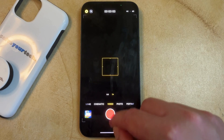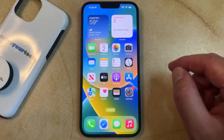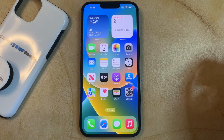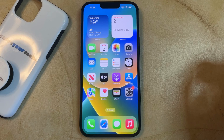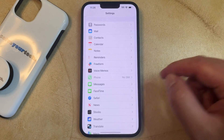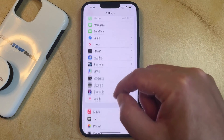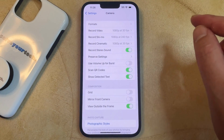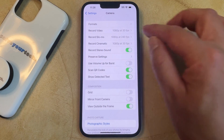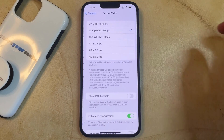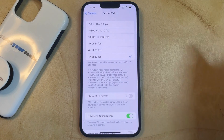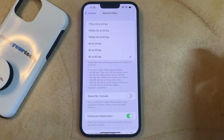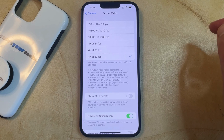Now this will work for just the video that you're currently recording, but if you would like to change the settings so that your iPhone records in 4K by default, then you can go to Settings, scroll down, and select Camera. You can then choose Record Video, and then you can select the 4K option that you would like to use by default for recording video.